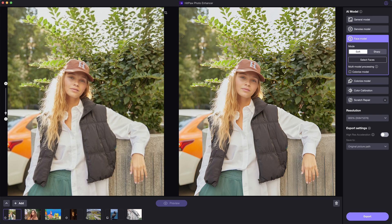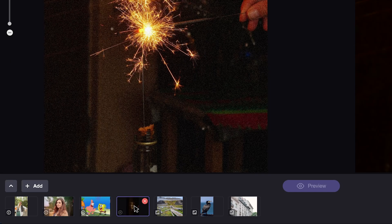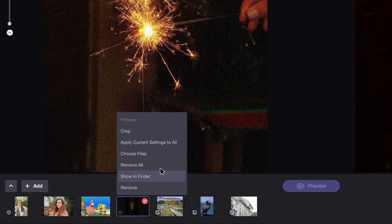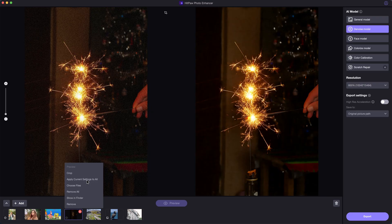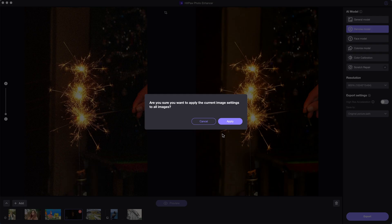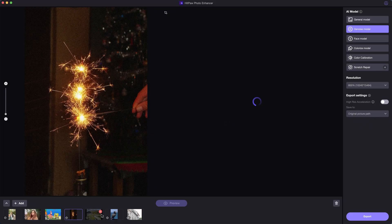Besides that, here is a tip for you to quickly apply one model to all images. By right-clicking on an image and clicking on apply current settings to all, all images will be applied with the same model.